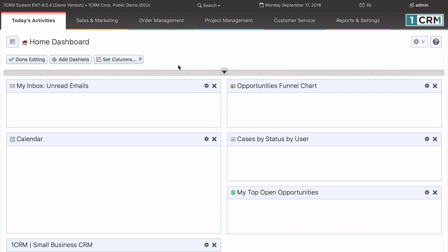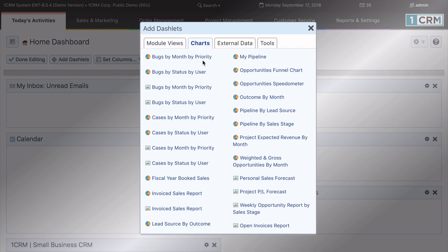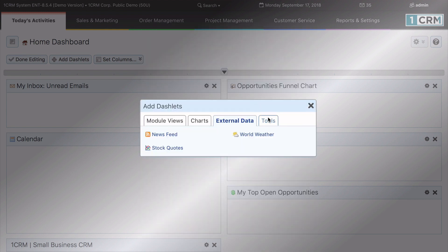If we click now on the Add dashlets button, we see a pop-up with four tabs, which allows us to add any of the four types of dashlets. Here we see module view, charts, external data, and tools dashlets.